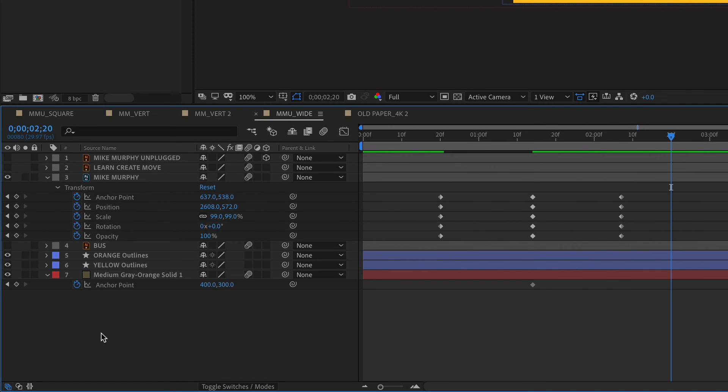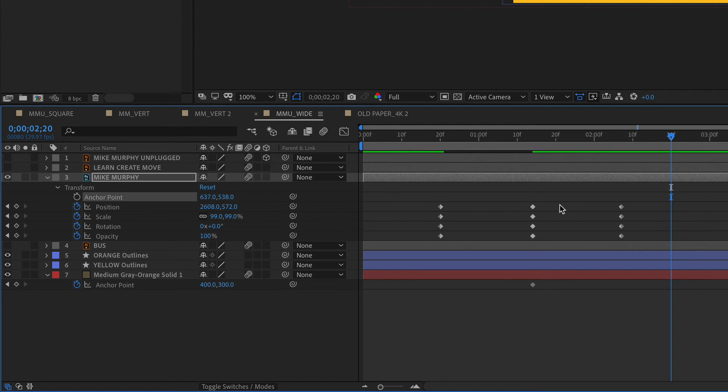To clear or delete all keyframes for a property, just click on the stopwatch next to the property and that will remove all keyframes from the timeline.